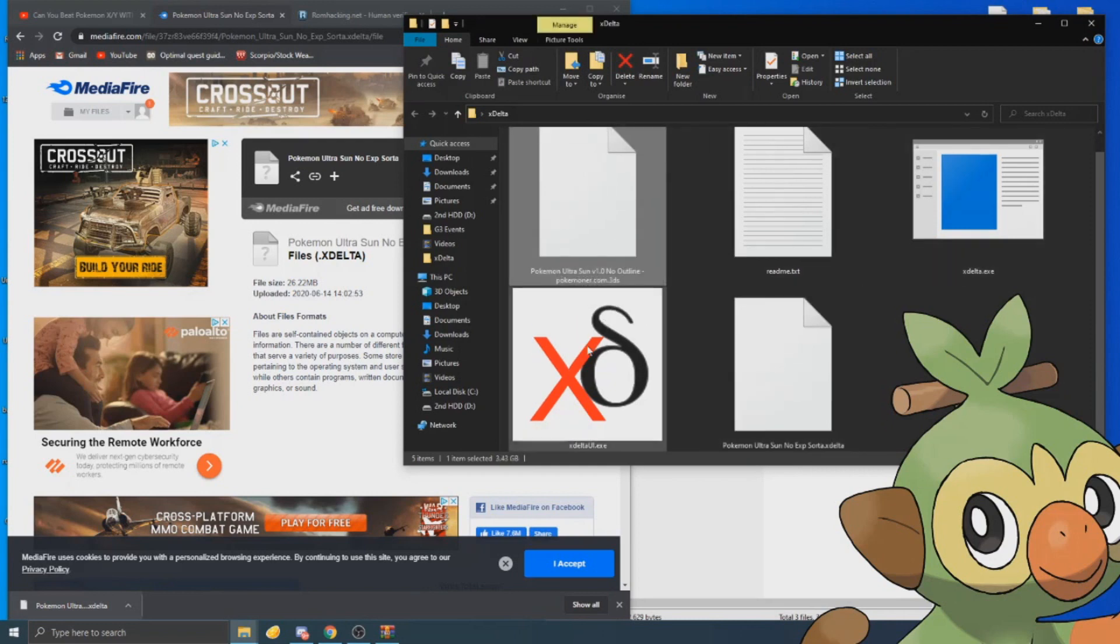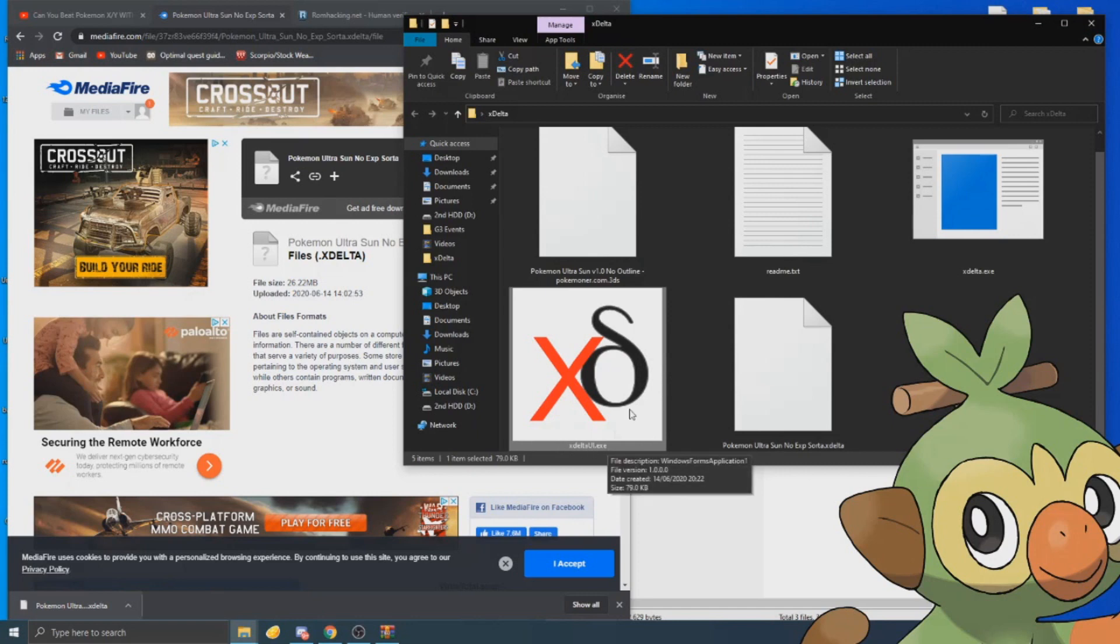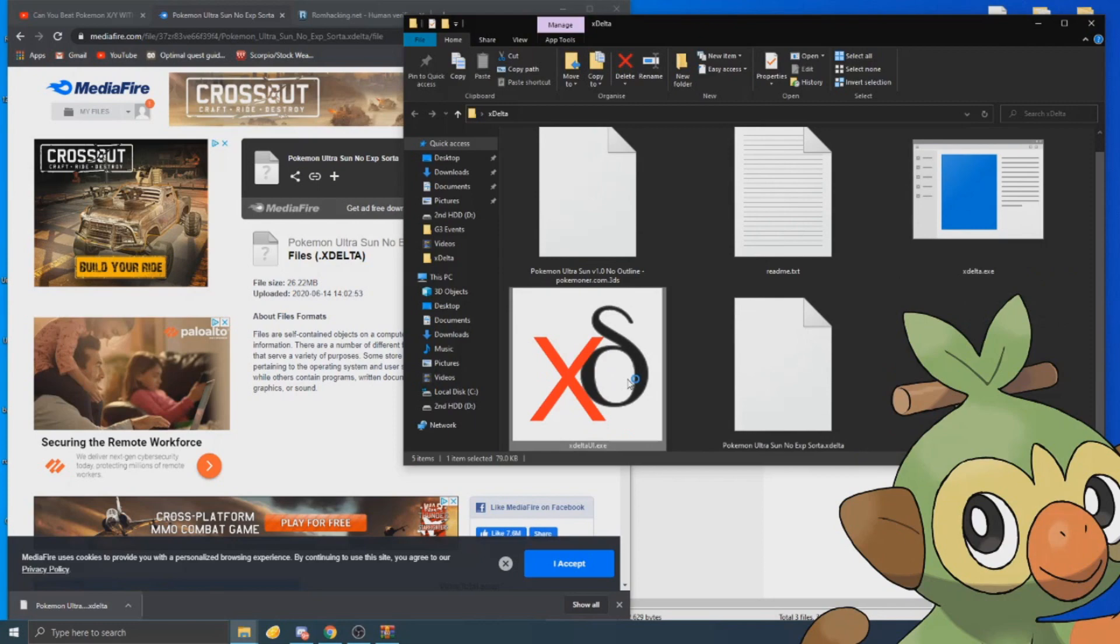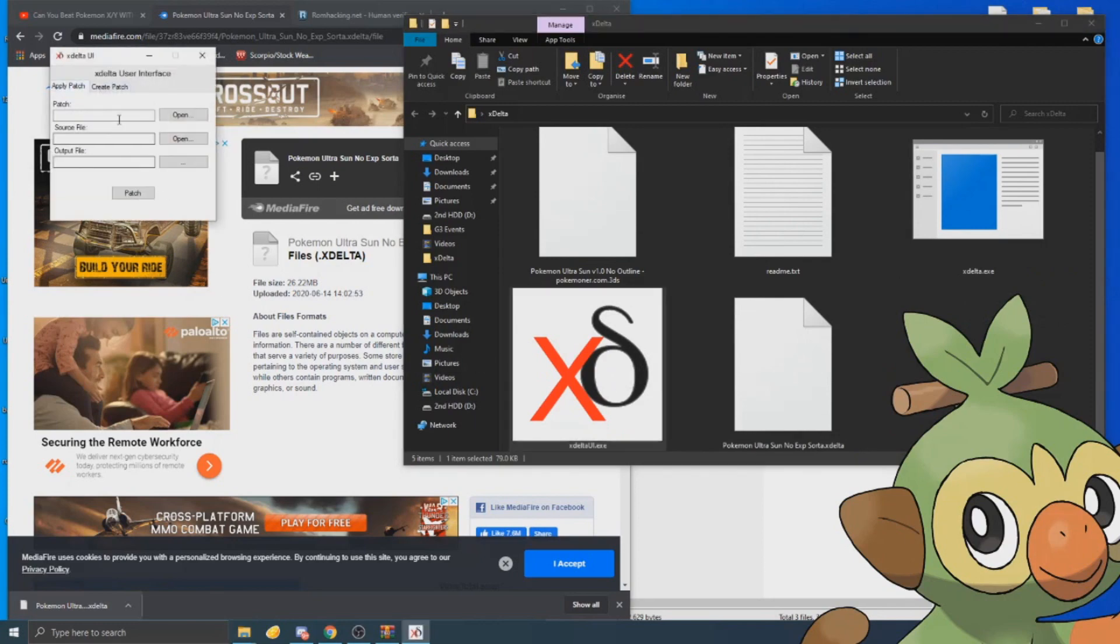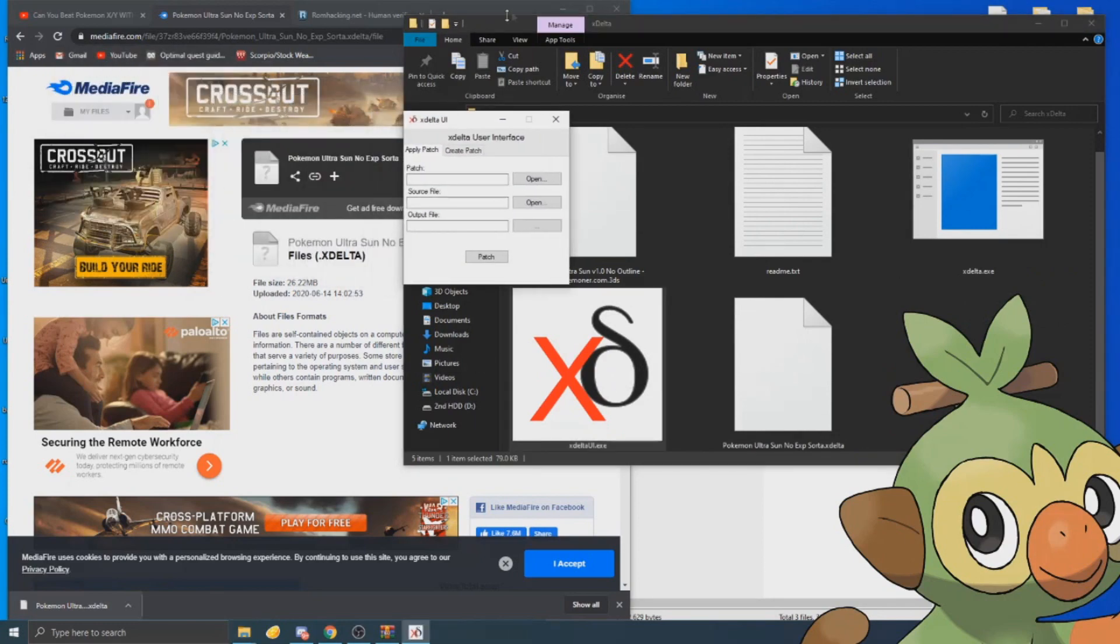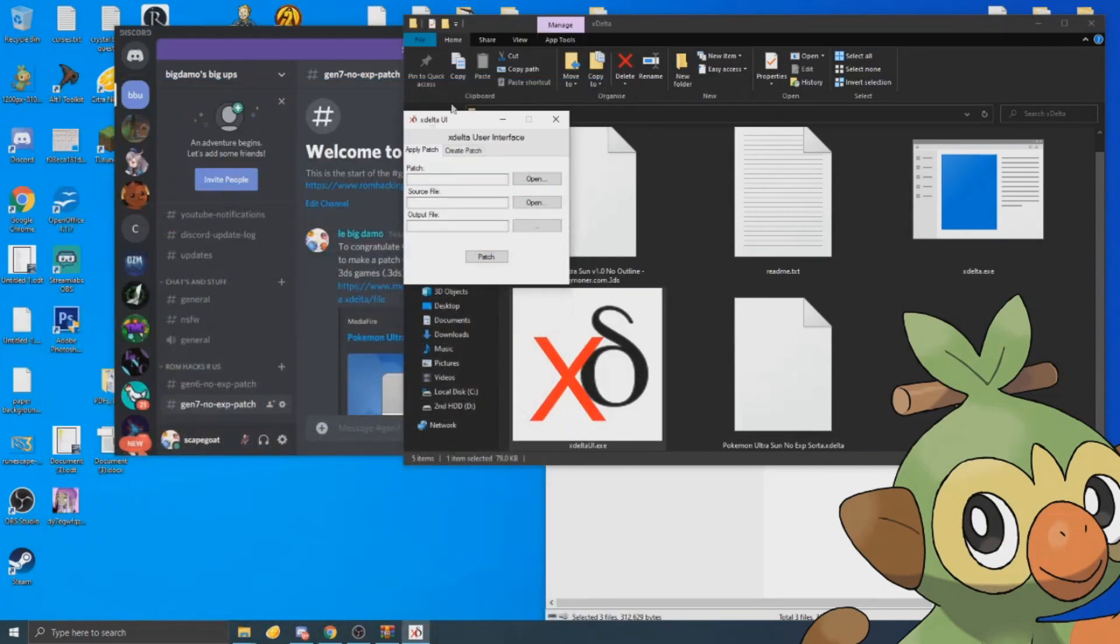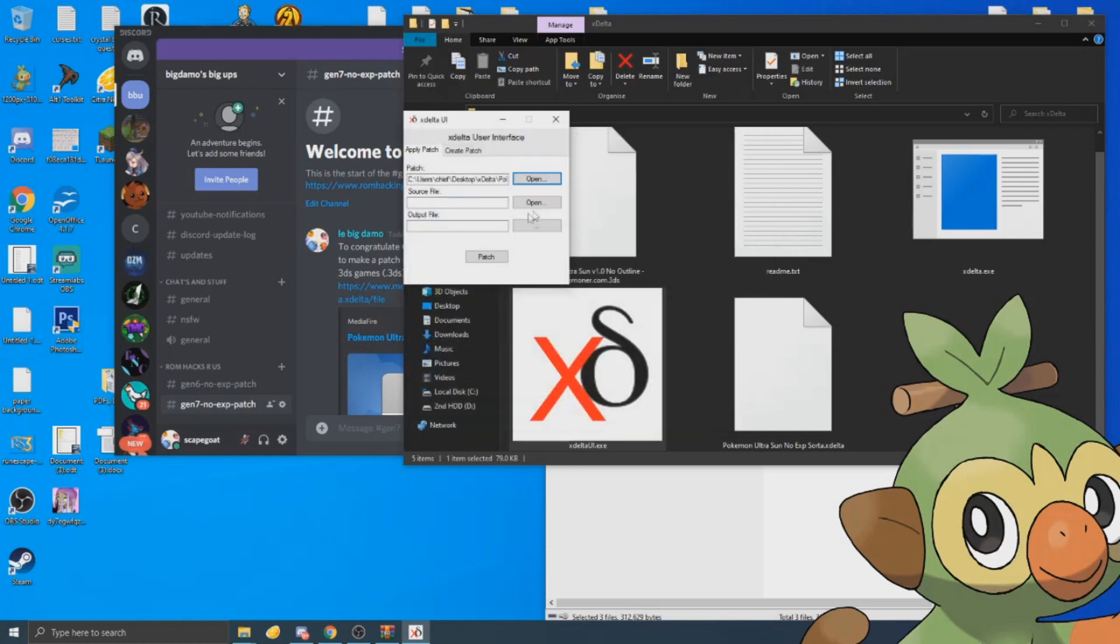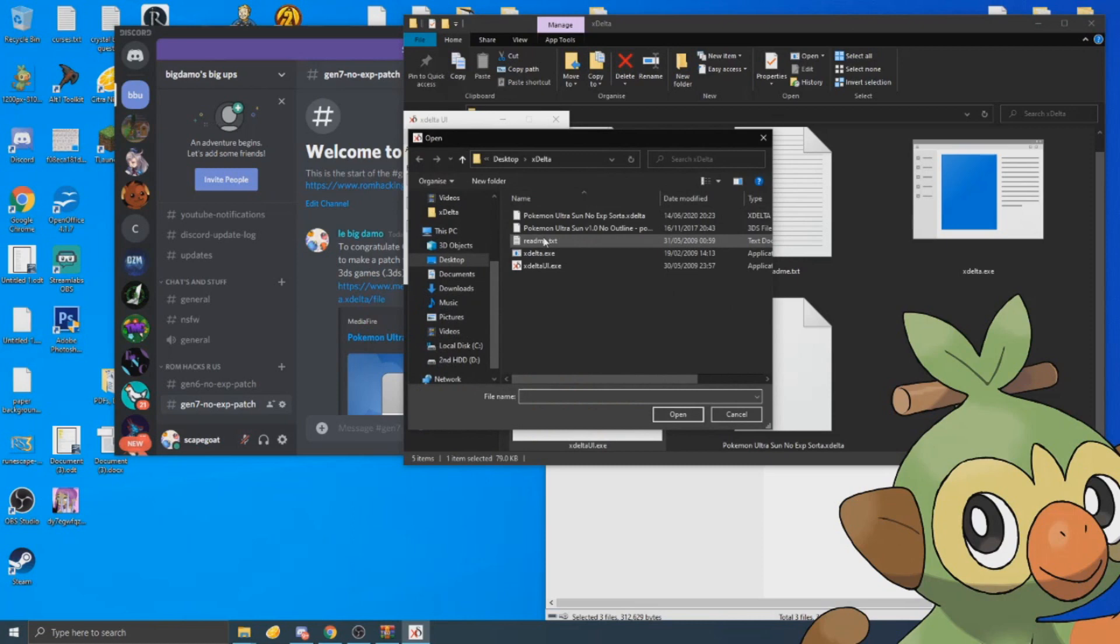If you open up X Delta UI.exe—X Delta.exe is the command prompt, you do not want to open that up—right in here you want to simply hit Patch, and then it'll load the X Delta folder or the folder you have X Delta in. Click the patch source file.